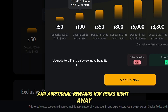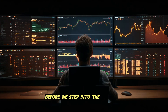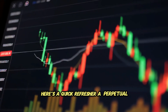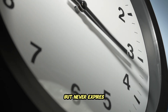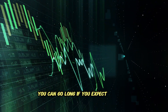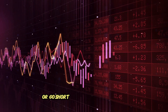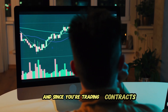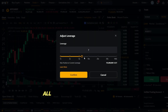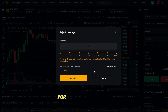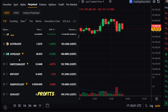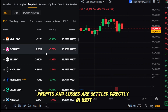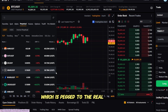Before we step into the interface, here's a quick refresher. A perpetual contract mirrors the price of an underlying asset but never expires. You can go long if you expect the price to rise, or go short if you expect it to fall. Since you're trading contracts instead of actual coins, you can set your leverage from 1x all the way up to the maximum allowed for your chosen pair. On Bybit's USDT-margined perpetuals, profits and losses are settled directly in USDT, which is pegged to the real US dollar.